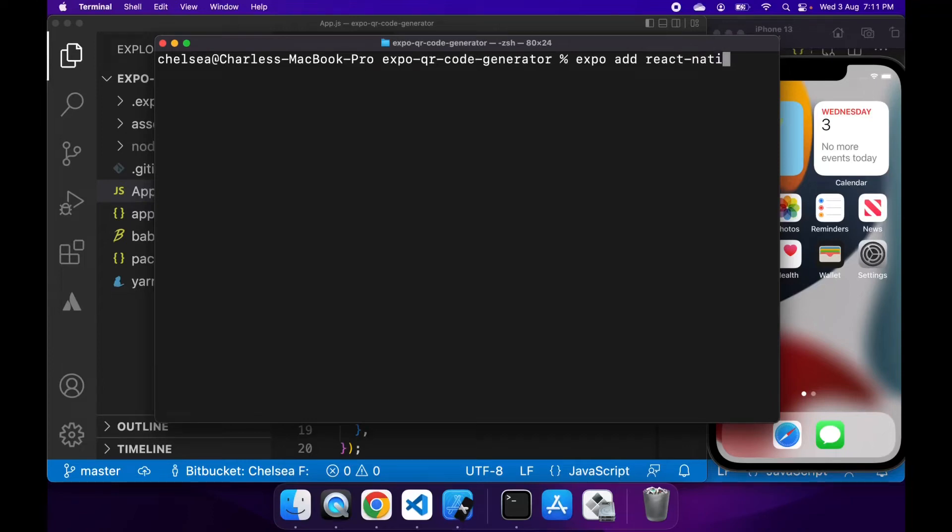Hi everyone, today I want to show you how to generate a QR code in an Expo React Native app.